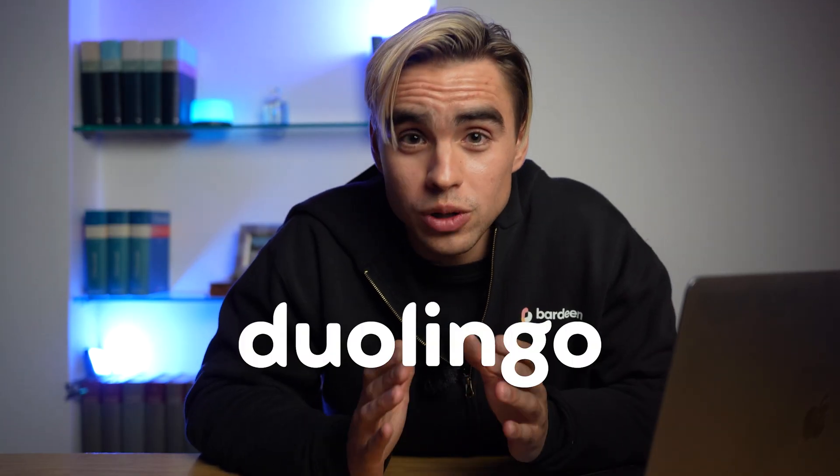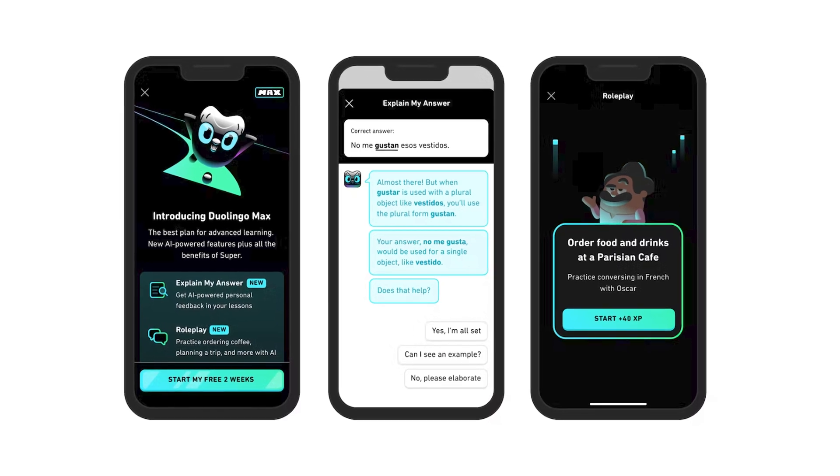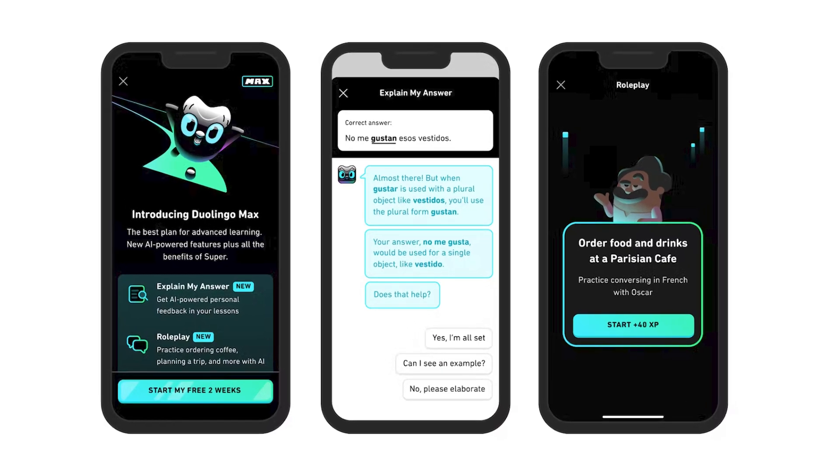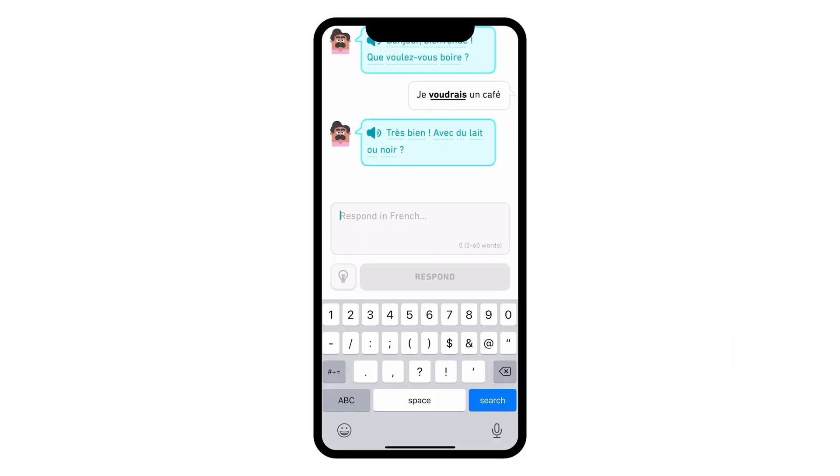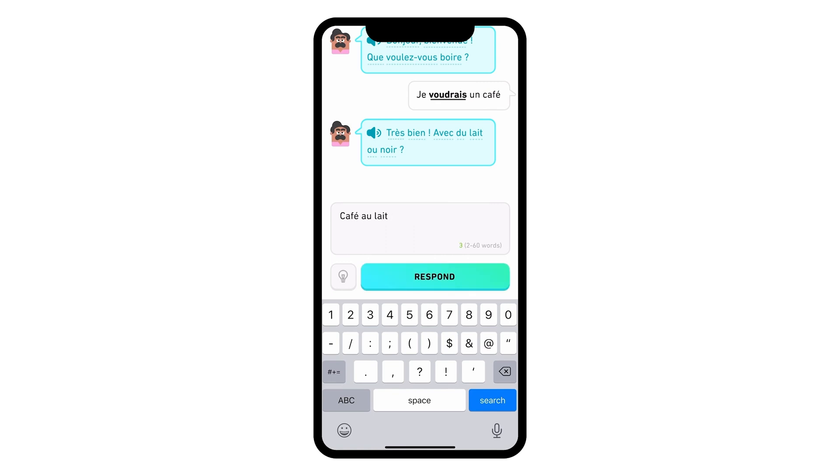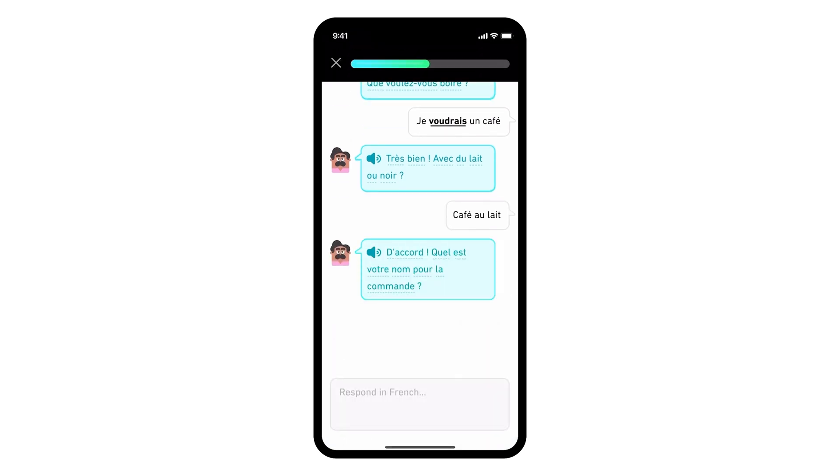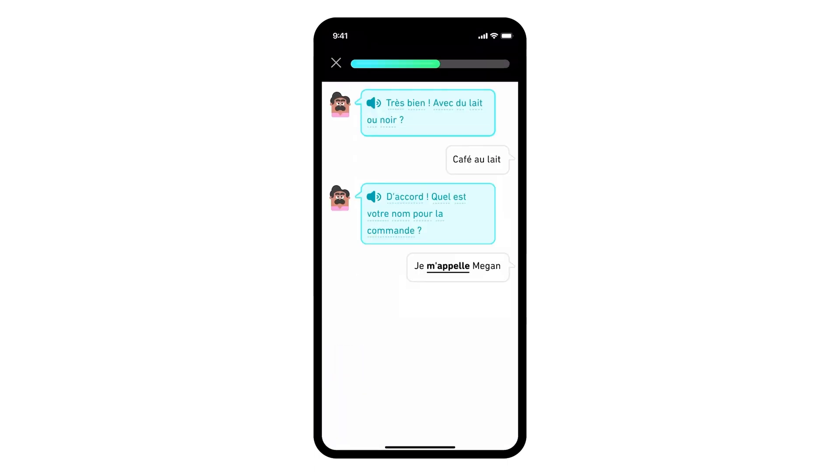The next product is called Duolingo and it turned a simple language learning platform into a personalized language tutor. And they have some exciting new features like the role play or AI conversation partner. It's a simple chatbot but it feels like you're speaking to a real native speaker. And if you do not understand something, you can use the explain my answer feature.